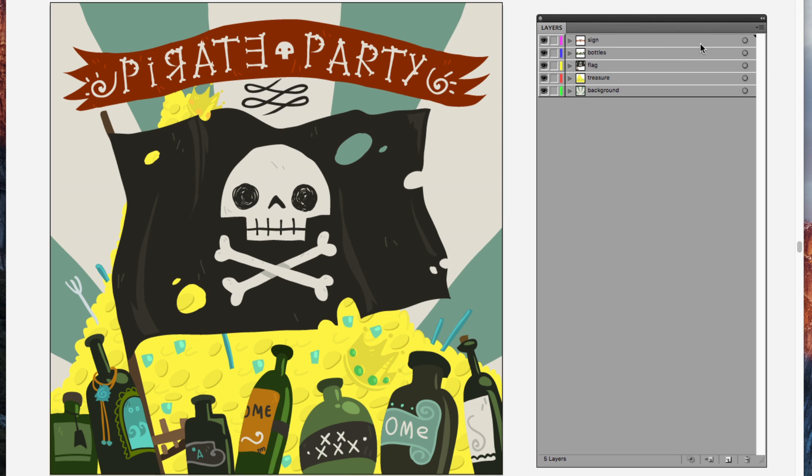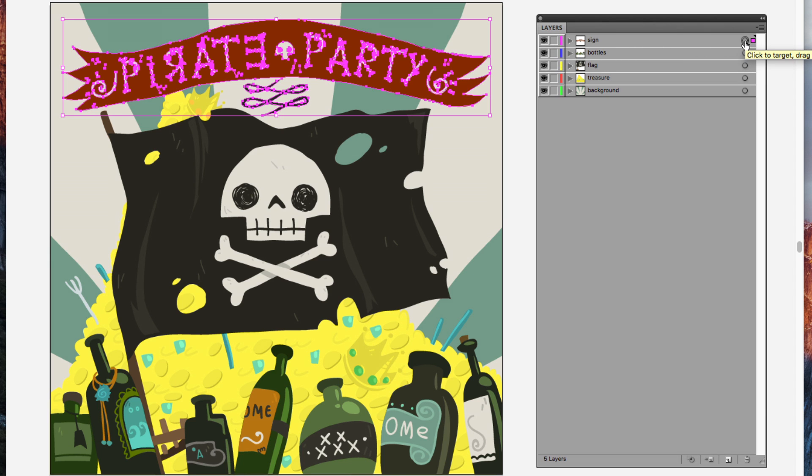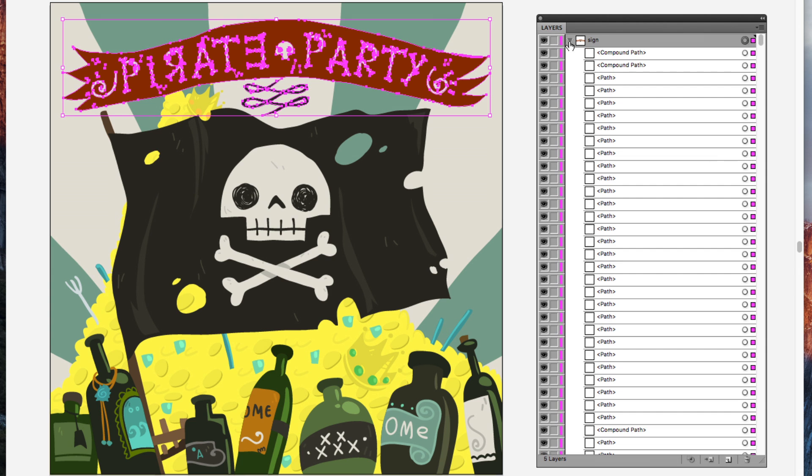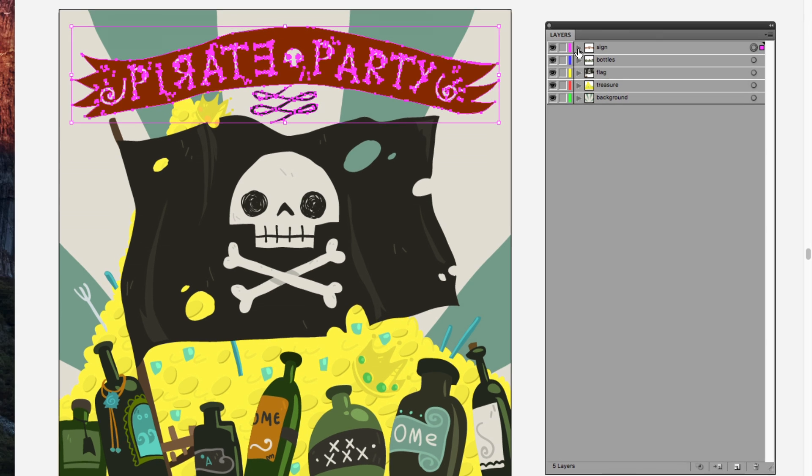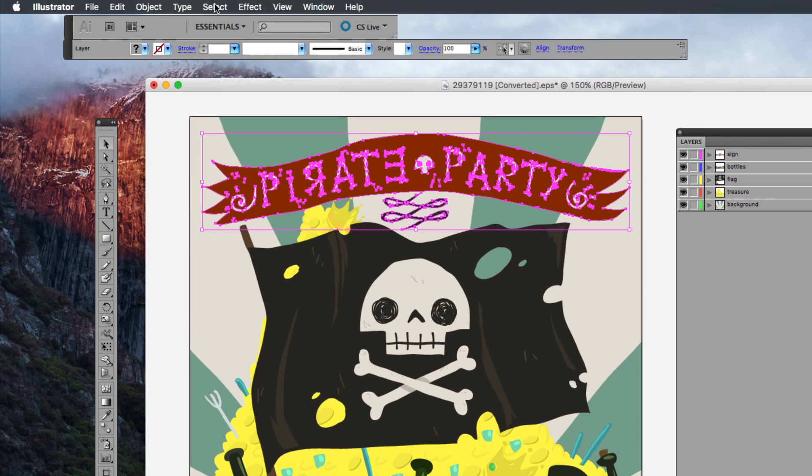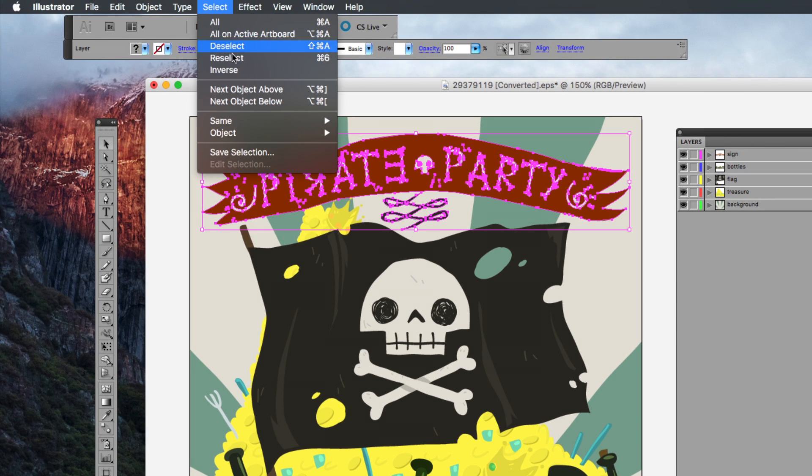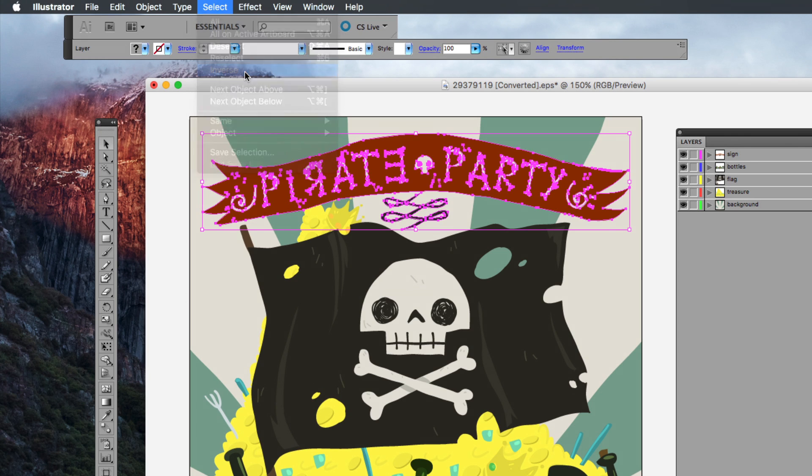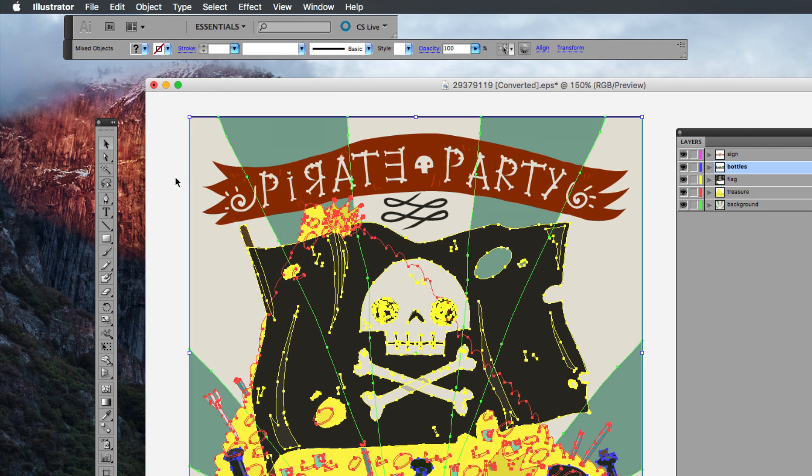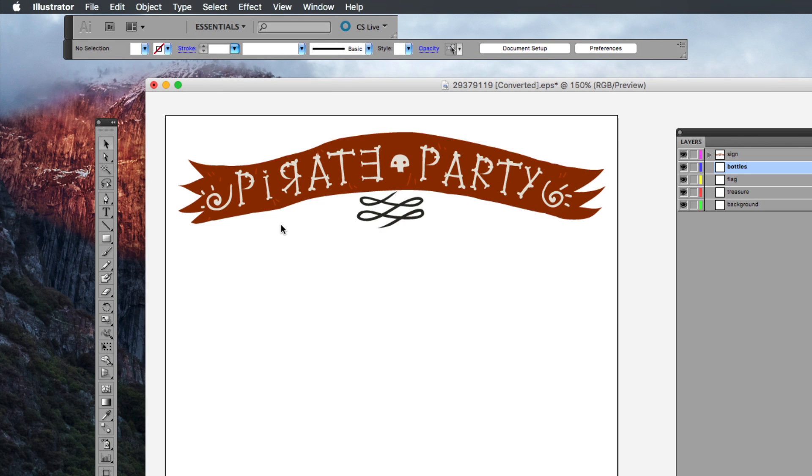So I'm going to start with the sign. I'm going to select it by clicking this target, which will select everything within this group here. Then from the select menu, I'll choose inverse to select everything else, and then press the delete key, which leaves us with just this sign, just everything in this group here.